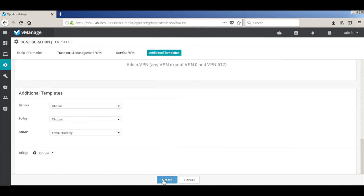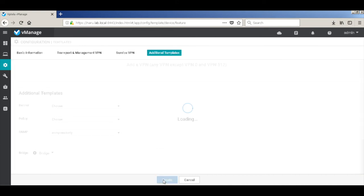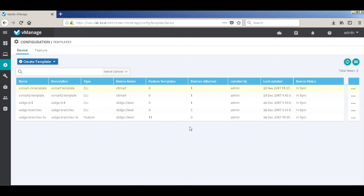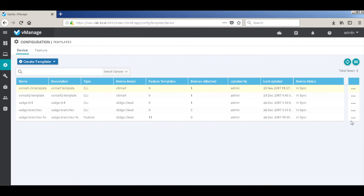We don't need anything else, so let's go ahead and hit create template. And there we have the created template. You can see that it has 11 feature templates associated to it. Any changes to this template will change the configurations of the device that has this template attached.